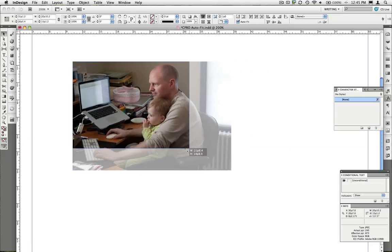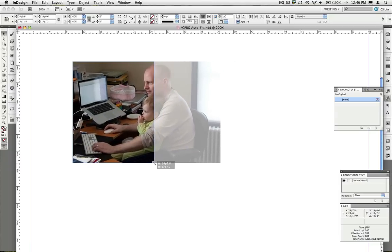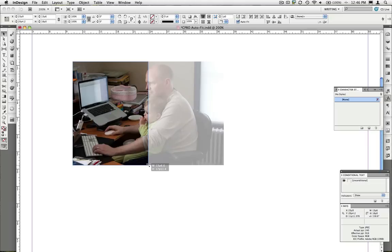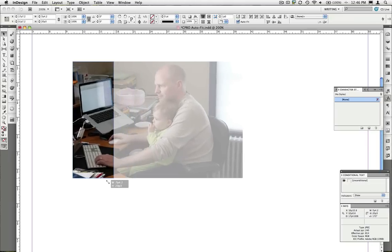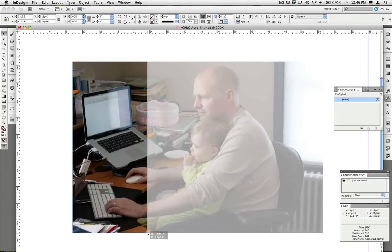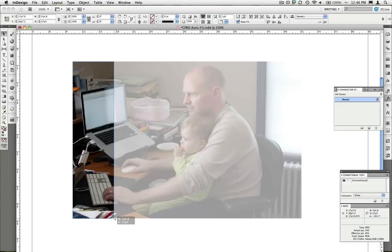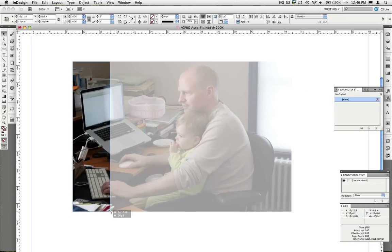If I go dramatically in the other direction, auto fit switches and honors the top and bottom cropping of this image to maintain that, because it can no longer maintain the left to right, it has to choose one.